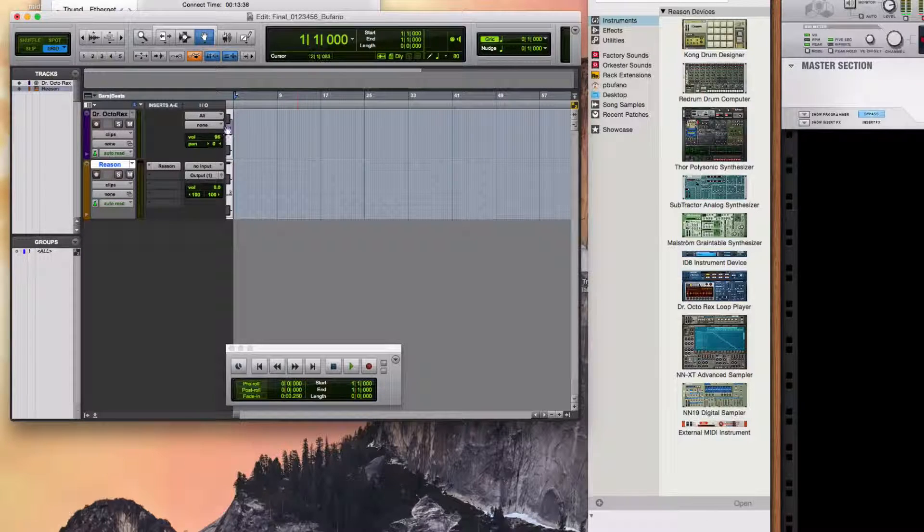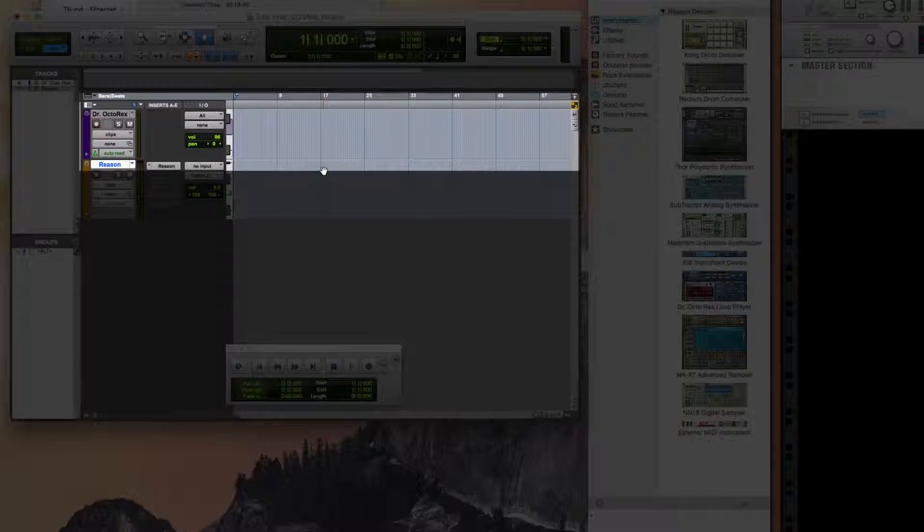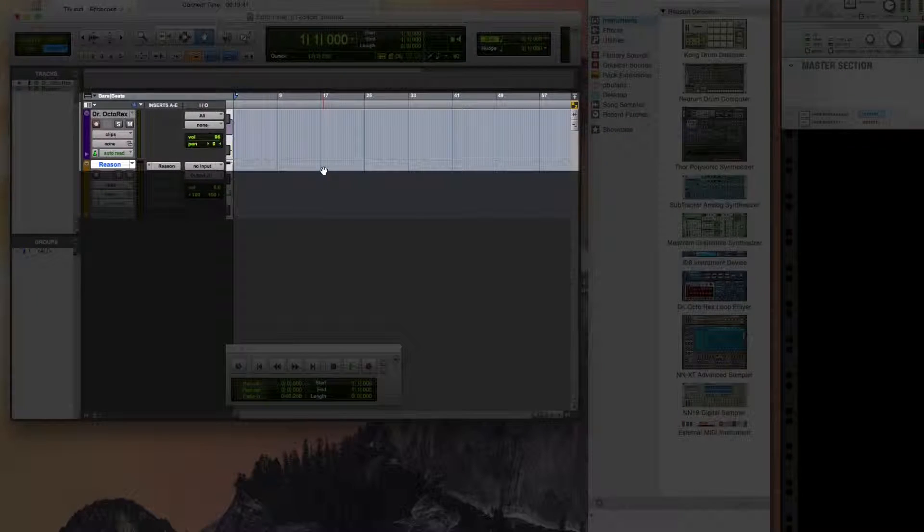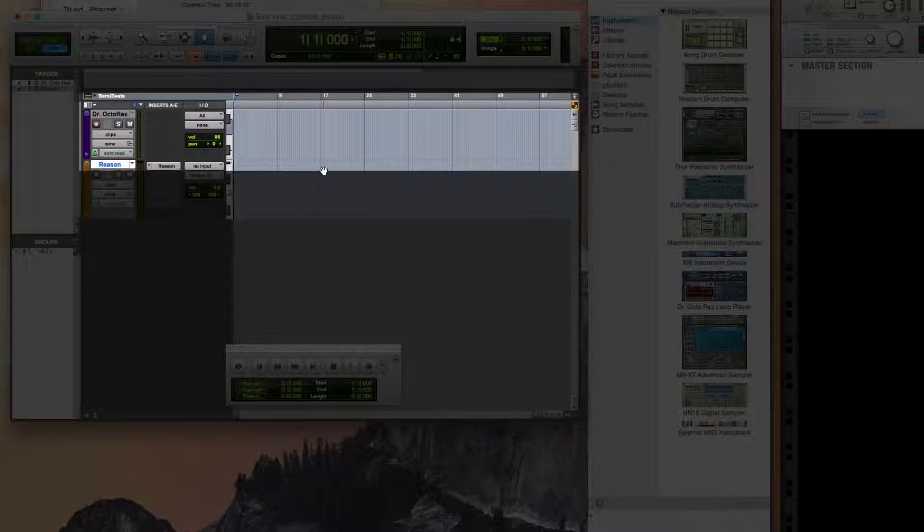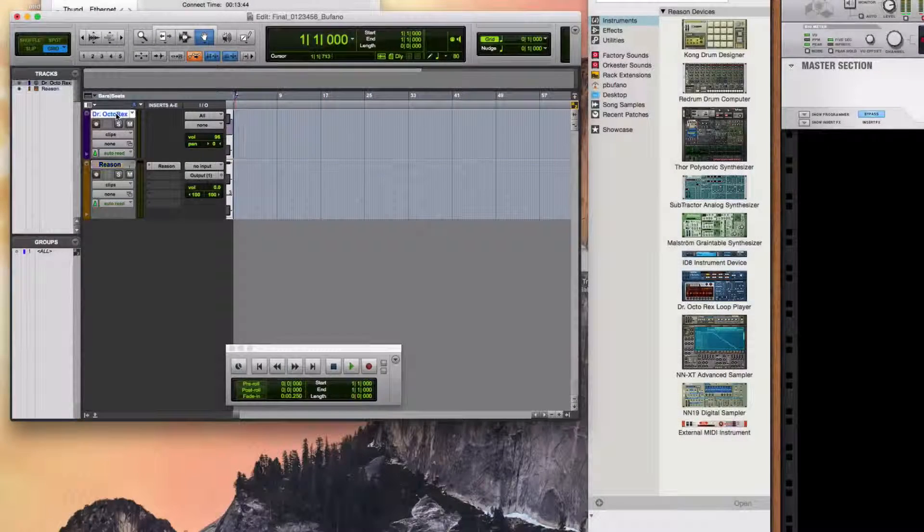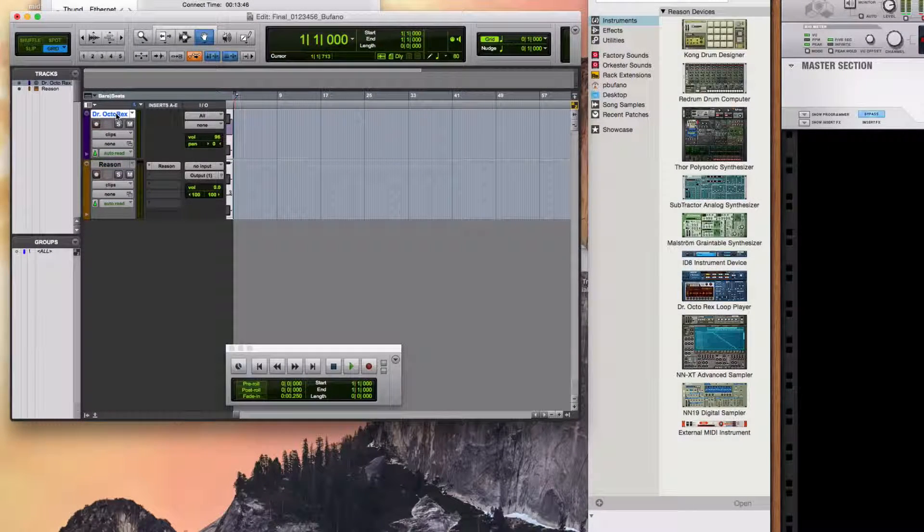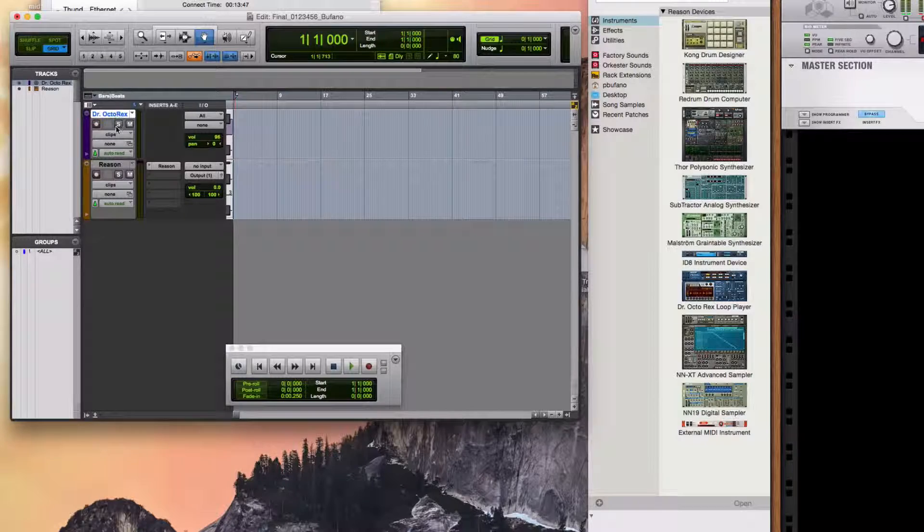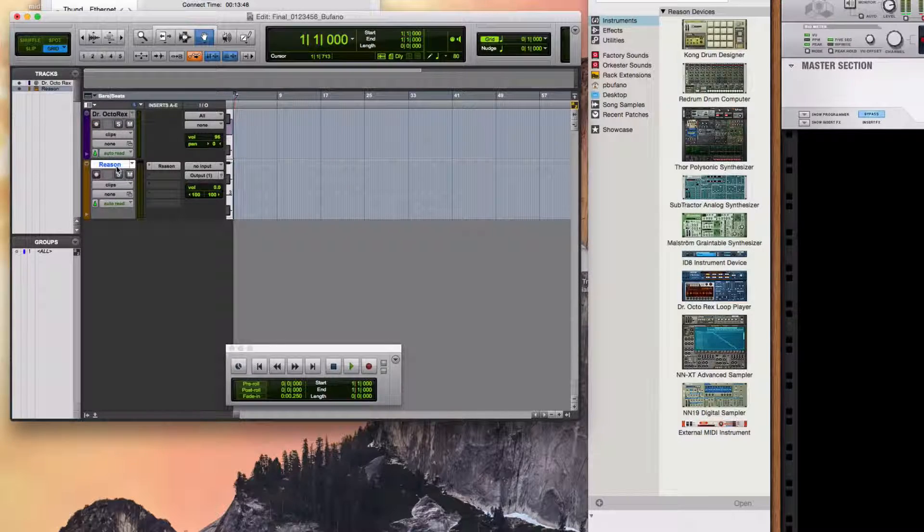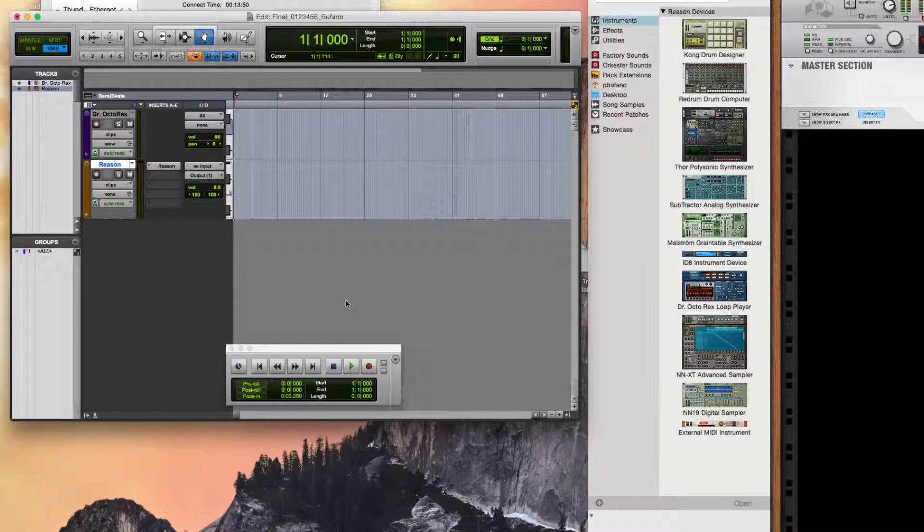I'm assuming you made a MIDI track also, which is not yet connected to anything, but I've named these - the MIDI track I've named Dr. Octorex, and the instrument track I've named Reason.